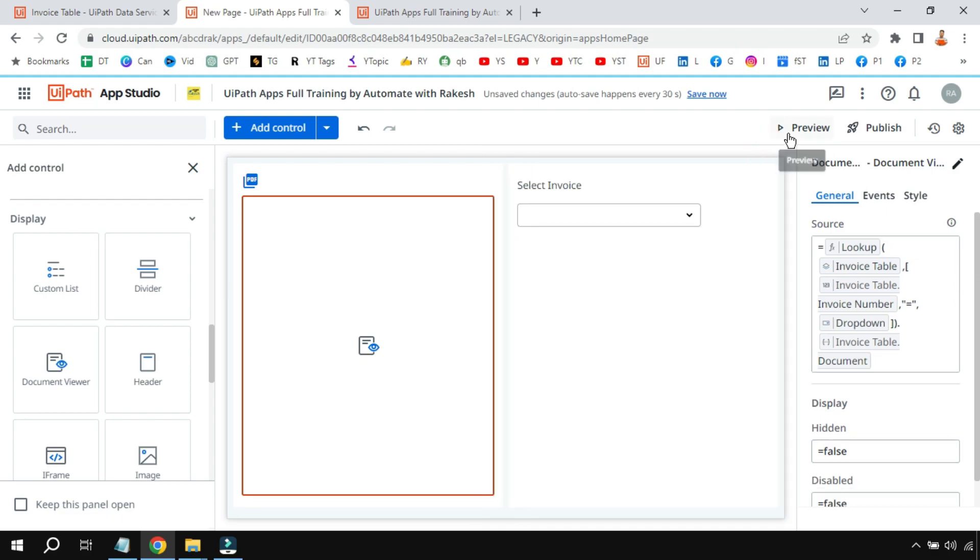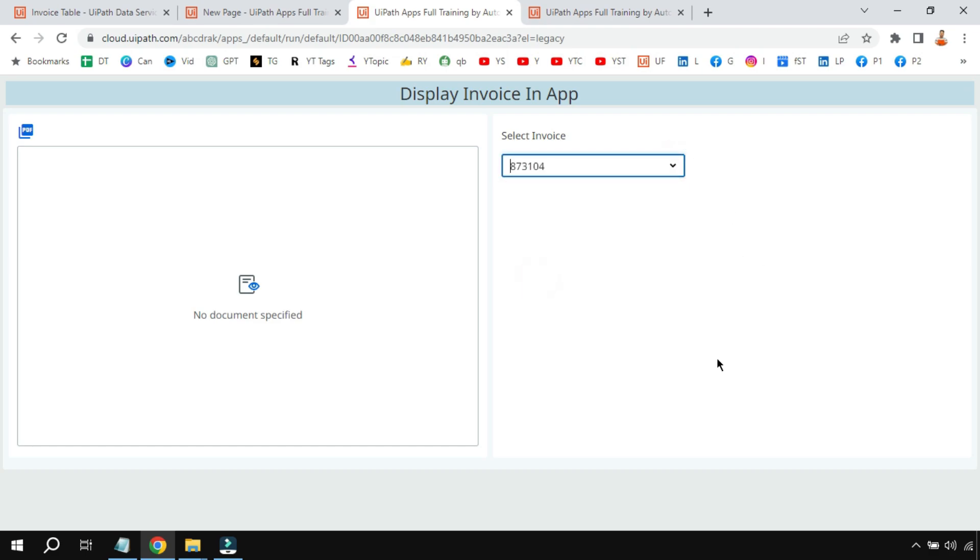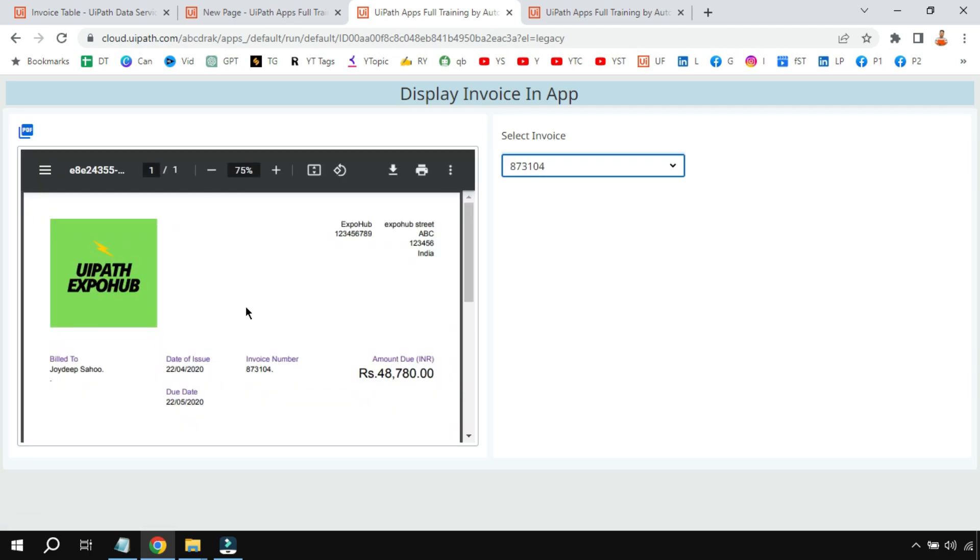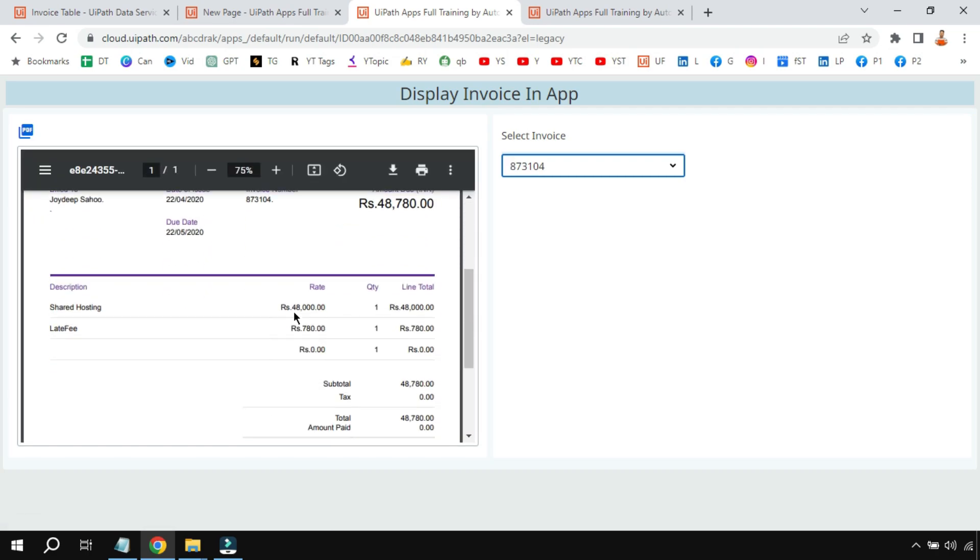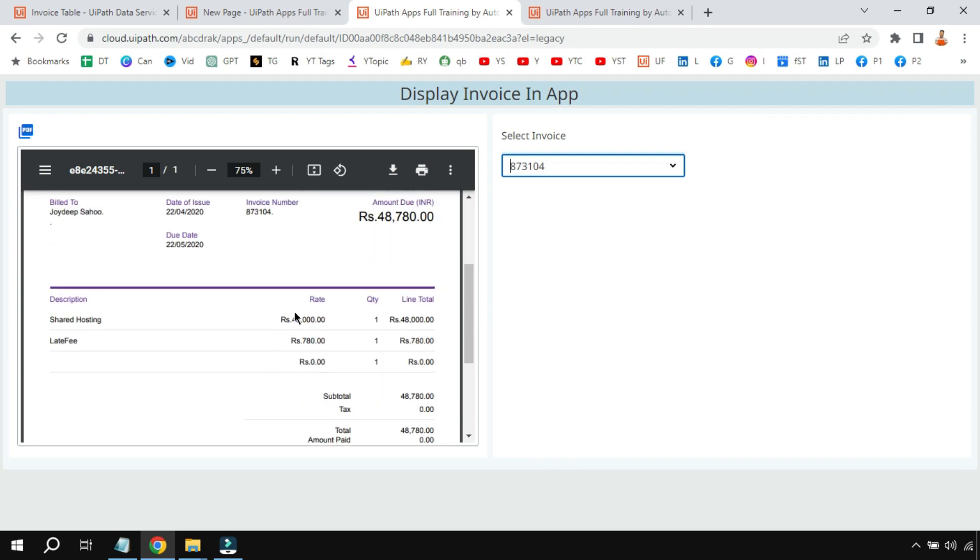Now if you hit on preview, it will load blank. Now I'm going to click on let's say anything—let's say 104 I'm going to select. You can see it is fetching the data from the entity and within no time it is going to show the invoice in this document viewer.